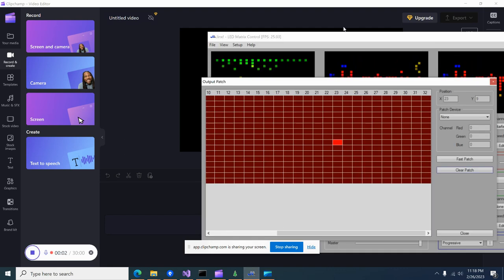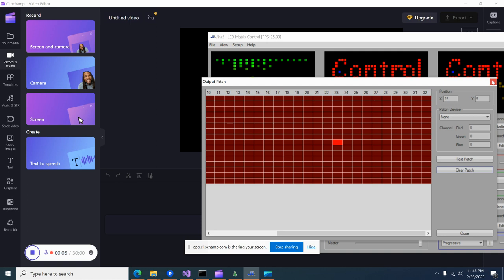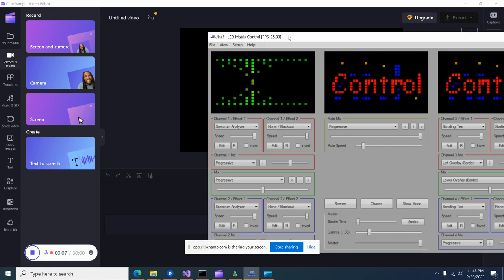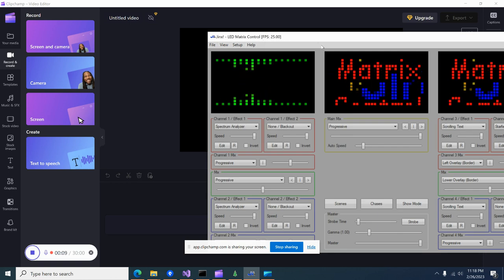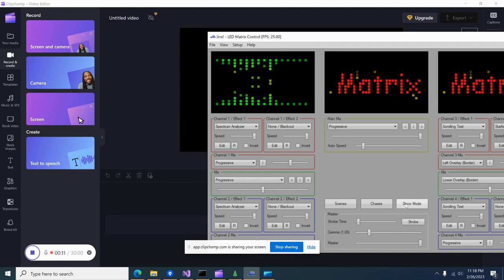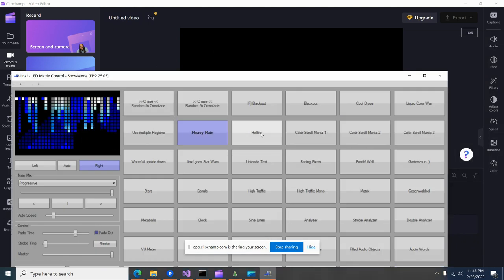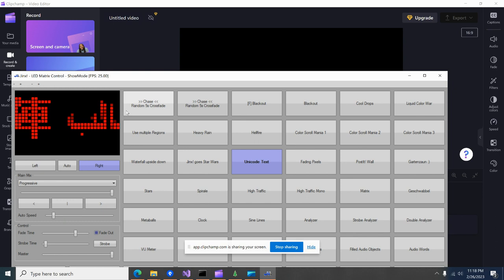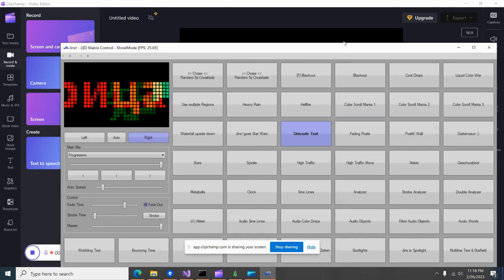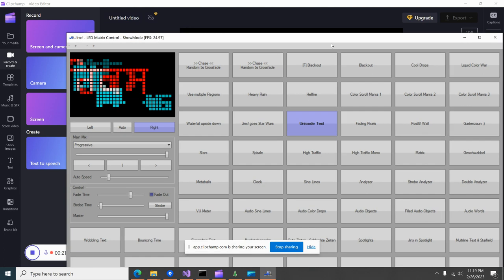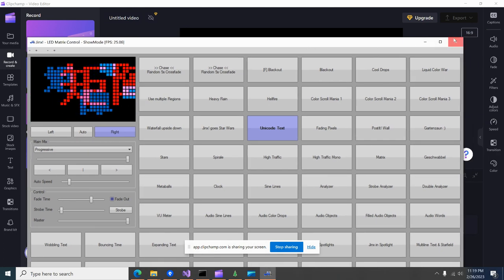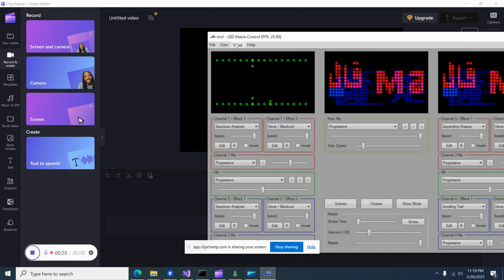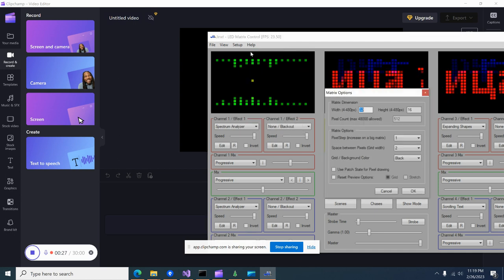Hey guys, this is going to be just a quick sample video showing my program working with Jinx. This is a pretty commonly used LED matrix program with all kinds of crazy features available. I've already got it configured to my dimension of my Twinkly square and I'll show you how you set that up.